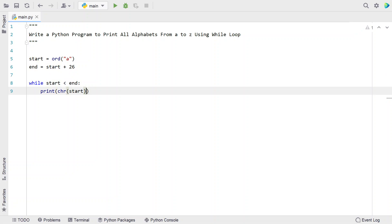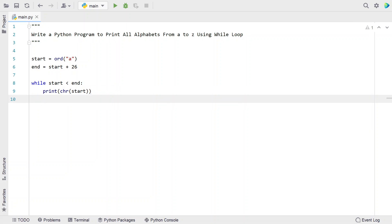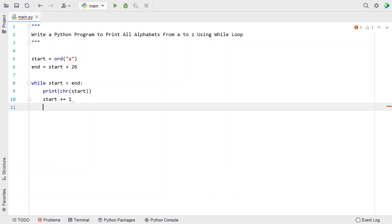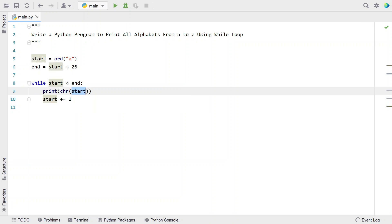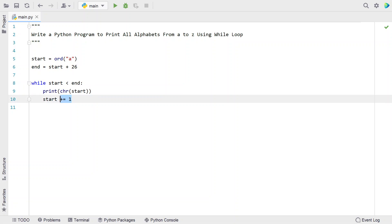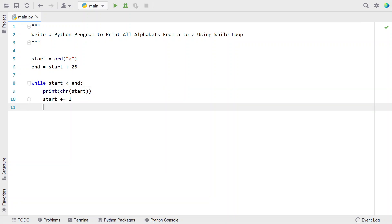We have to increment this: start plus equals 1. This variable keeps iterating from A to Z ASCII value, and we are converting this ASCII value into a character and printing it in this function, also incrementing because we're using the while loop.